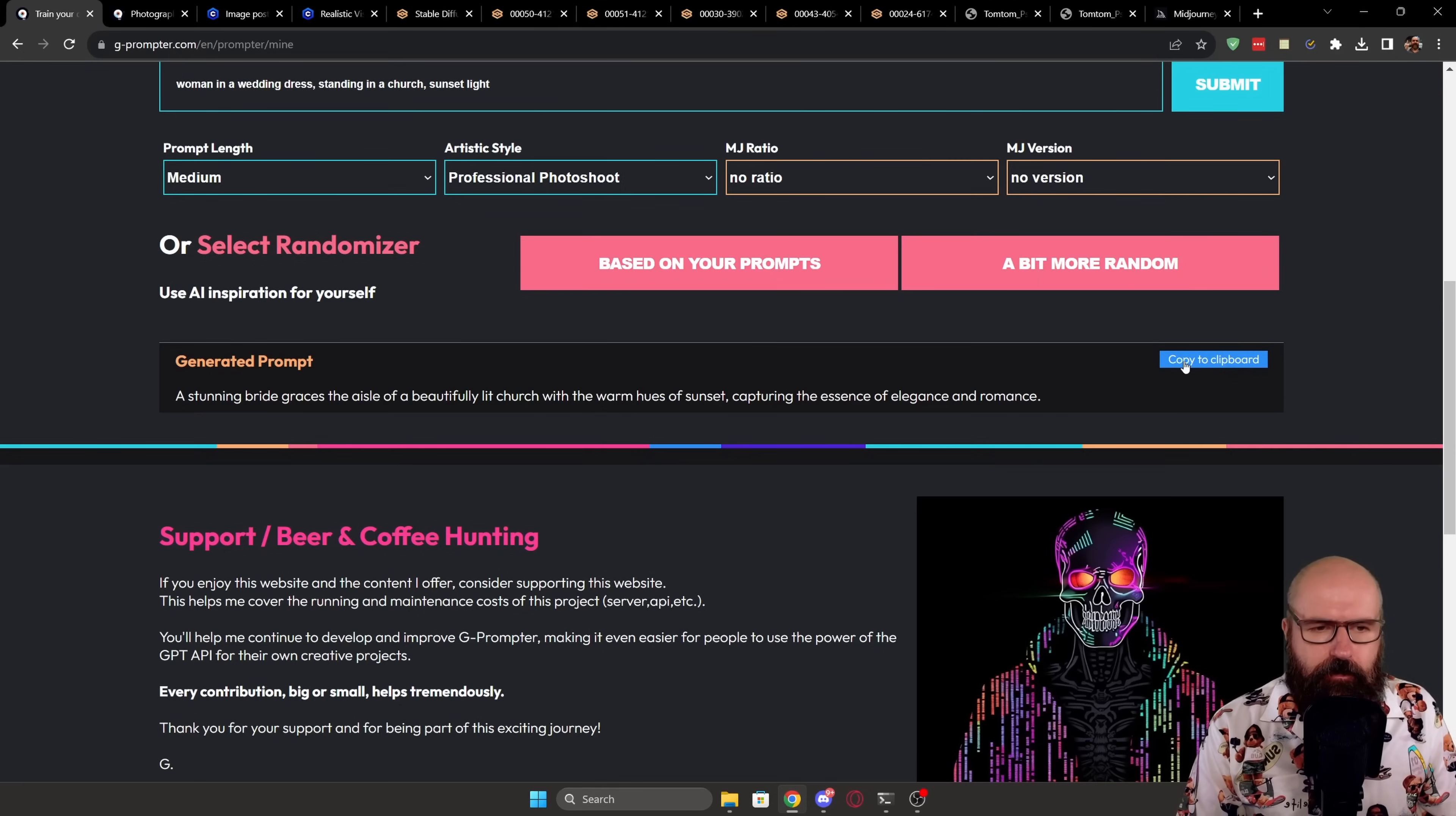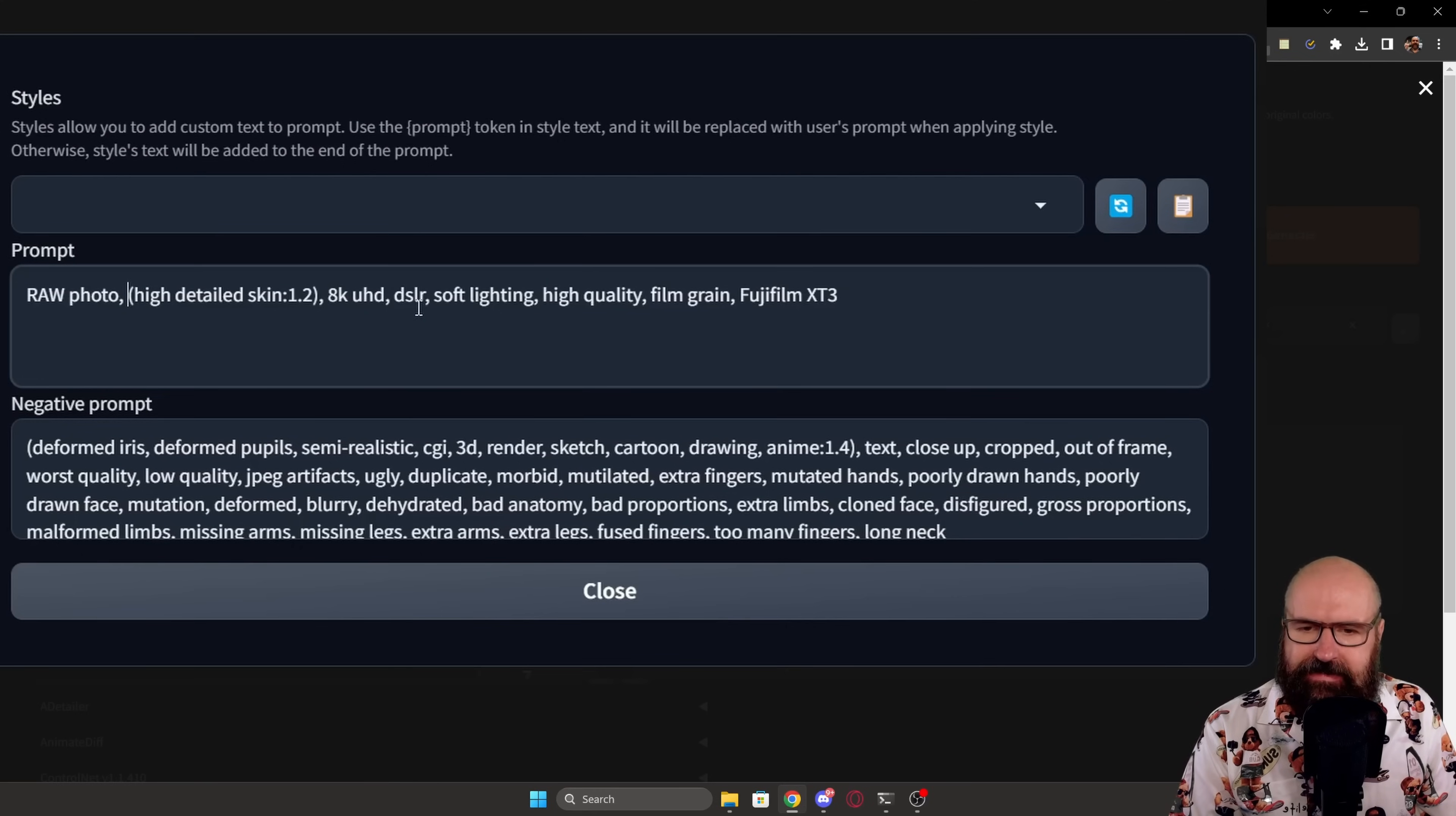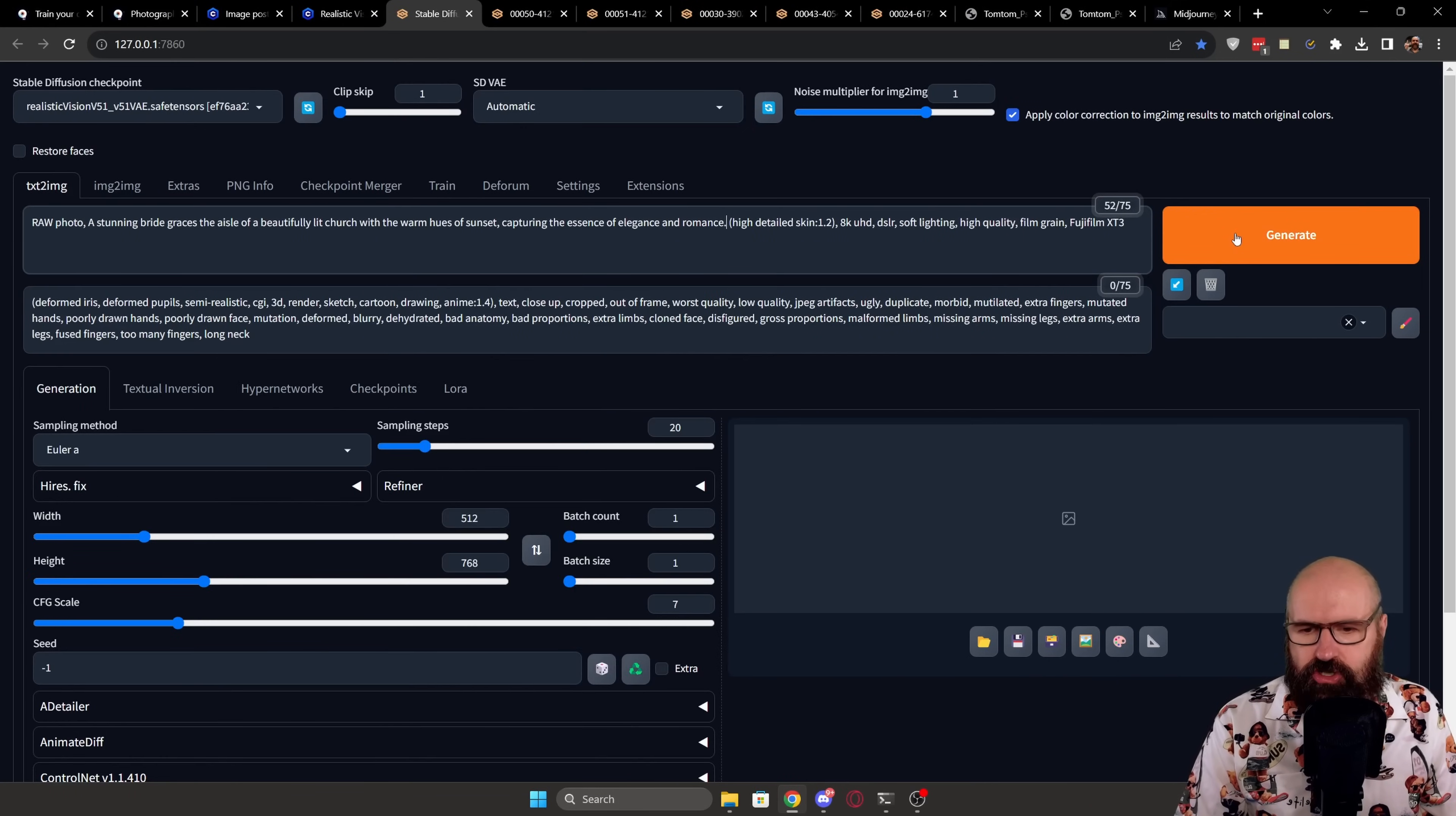So I'm clicking here on copy to clipboard. And now we're heading over to automatic 11.11. And as you know, in here, you can save your styles. And the style is the positive prompt and the negative prompt. So here on the right side, I have my style selector and there I have already a setup for realistic vision. So when I click on that, I'm getting a preview. You can see here I have raw photo, high detailed skin 1.2, 8K UHD, DSLR, soft lighting, high quality film grain, Fujifilm X-T3. Clicking here on the clipboard. And this is going to fill this in and also the negative prompt into my prompt fields. And now I'm going to put the prompt from the Qi Promptor website in between raw photo and highly detailed skin. So let's put that in here.